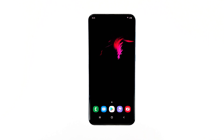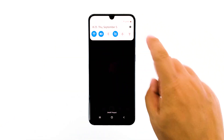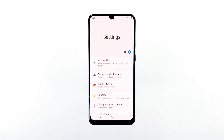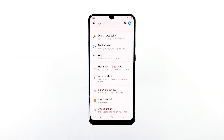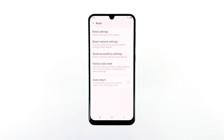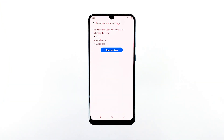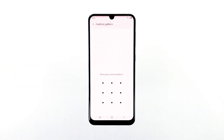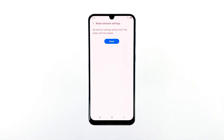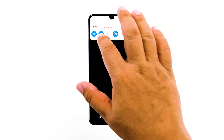Here's how it's done. Swipe down from the top of the screen and then tap the Settings icon. Scroll to and tap General Management. Touch Reset, then tap Reset Network Settings. Tap the Reset Settings button. If prompted, enter your PIN, password, or pattern. Finally, tap Reset. After doing this procedure, try to see if your phone can properly connect to the network.